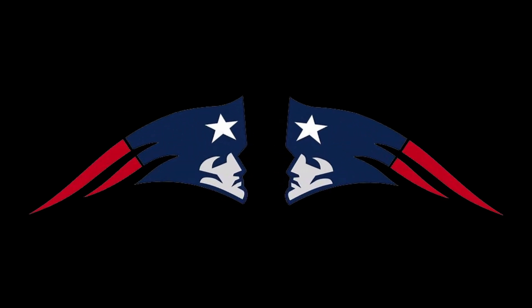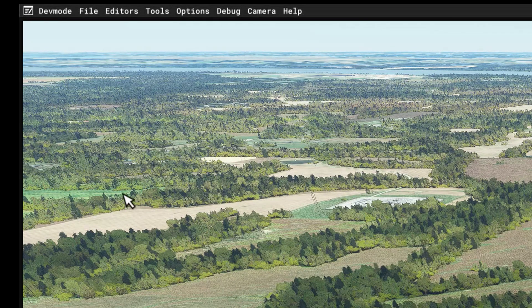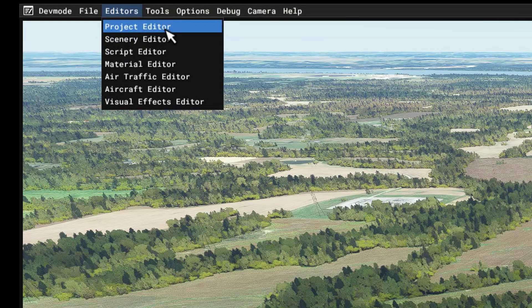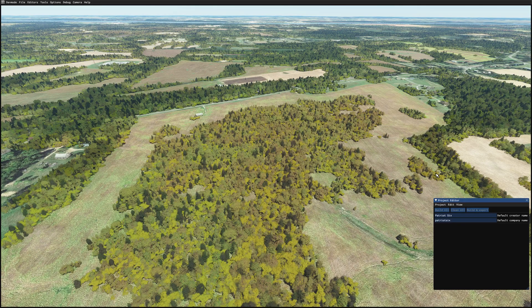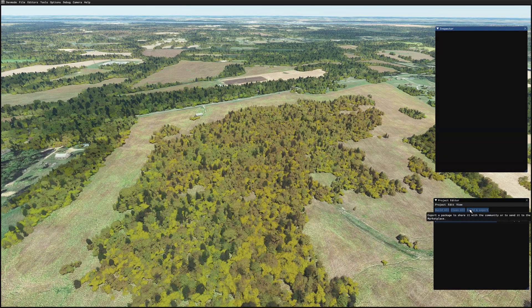Now I'm at the location, so the next step is to open up the scenery editor. On the developer menu, I'm going to editors, then project editor. The first thing I'm going to do on the project editor is go to view and bring up the inspector.